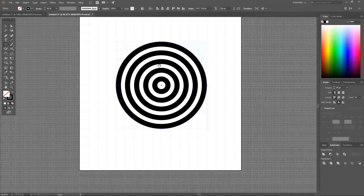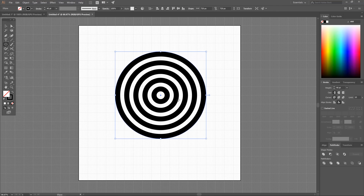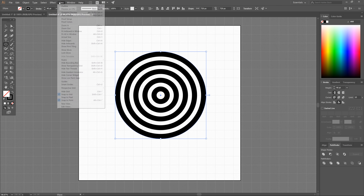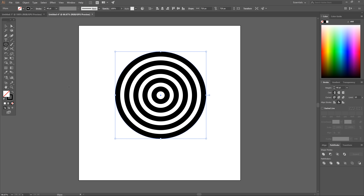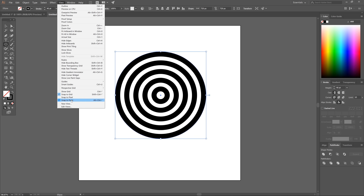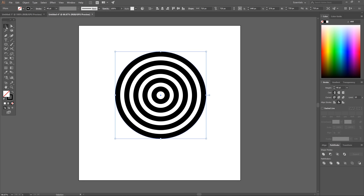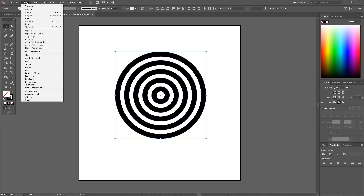Zoom out a little, then go to View and click Hide Grid to get rid of the grid. Then go back to View and turn off Snap to Grid. Grab the Select tool, click and drag over all of the ellipses, then go to Object > Path > Outline Stroke.